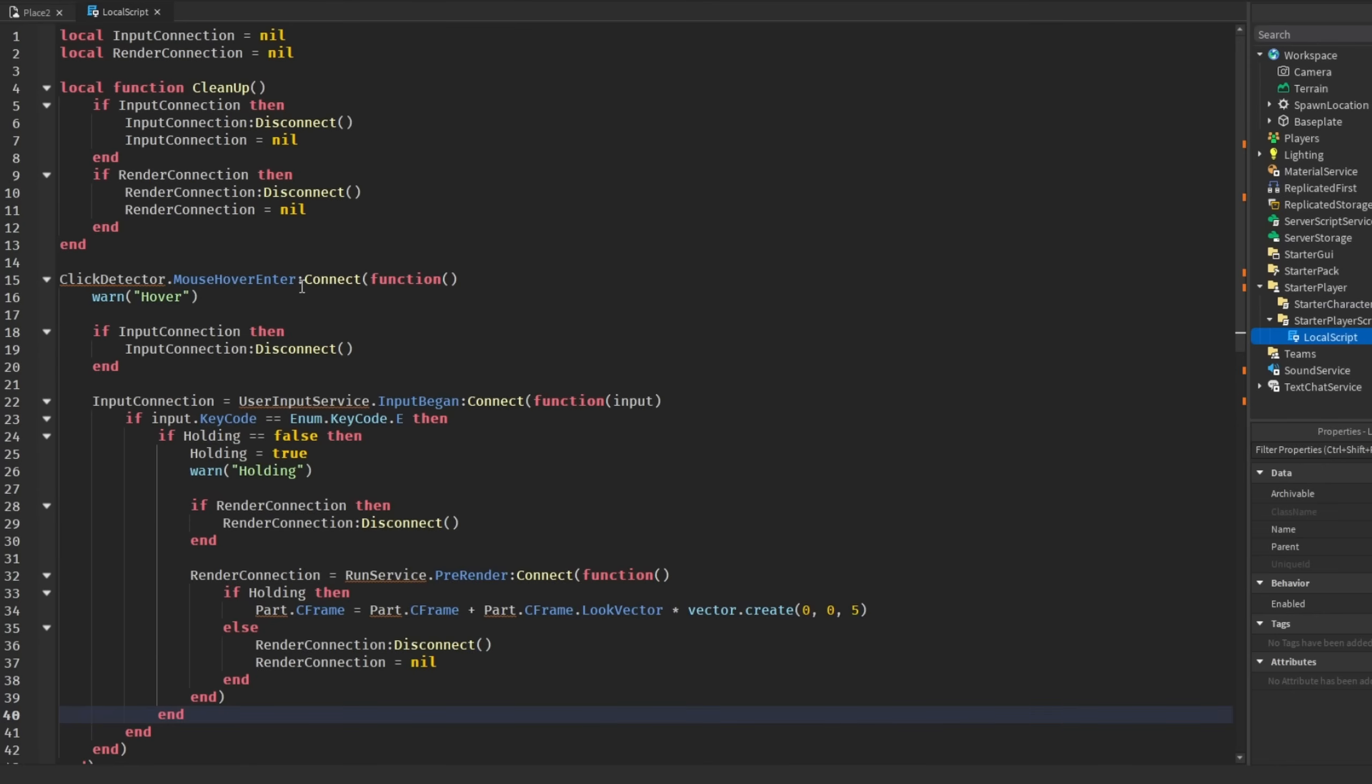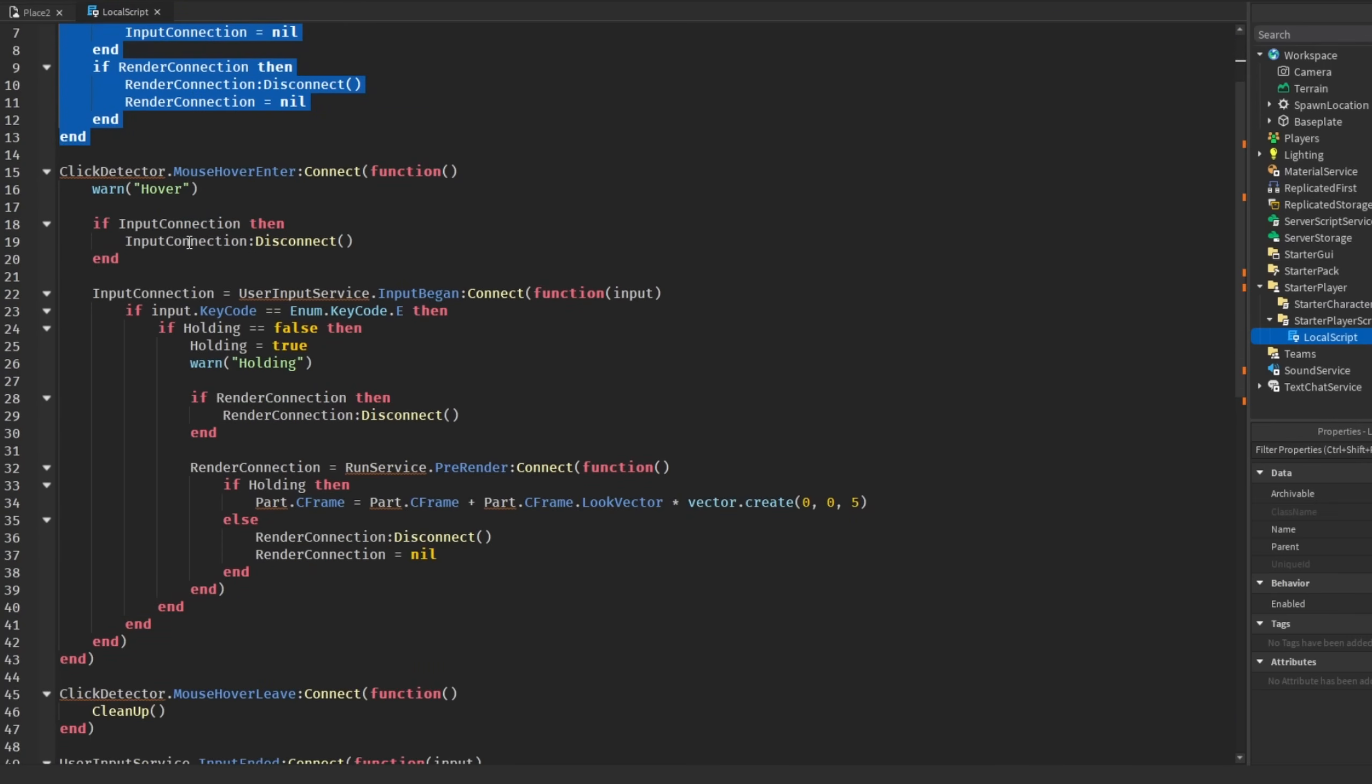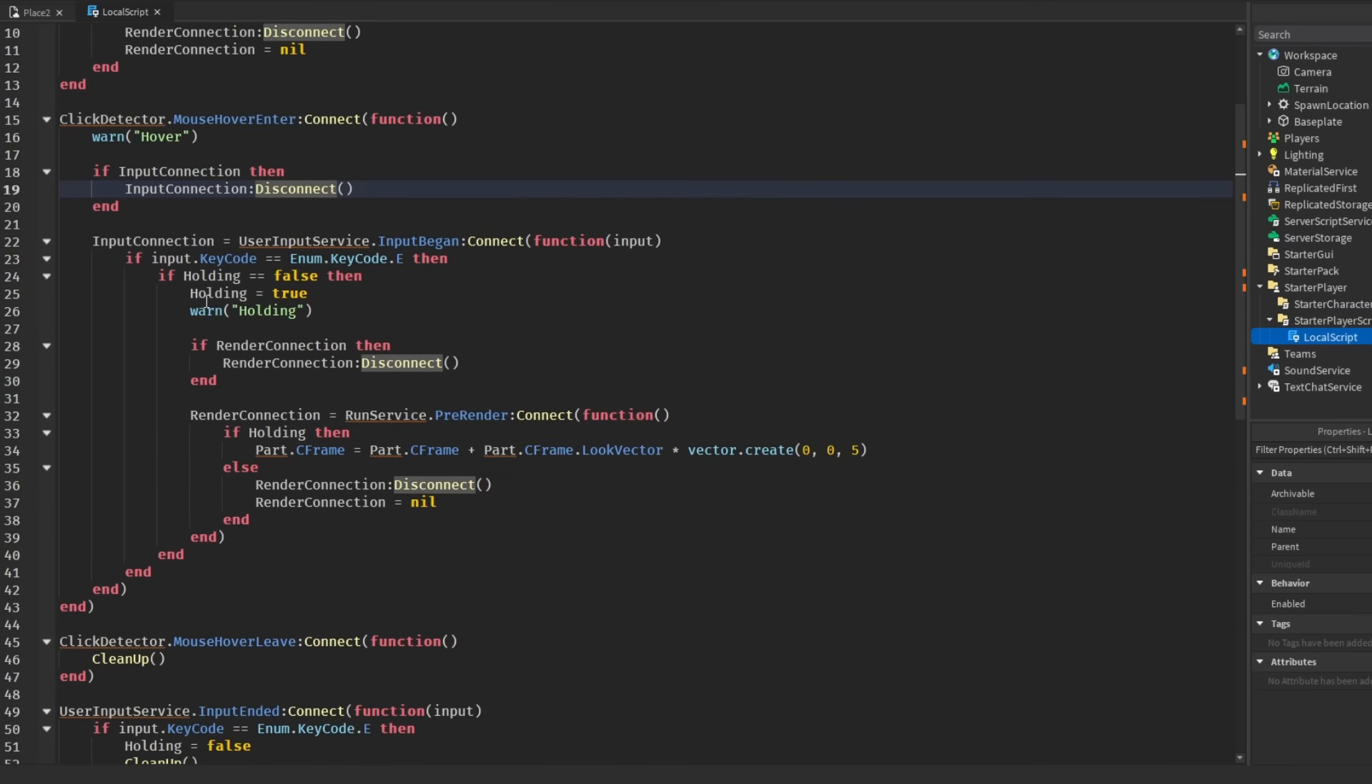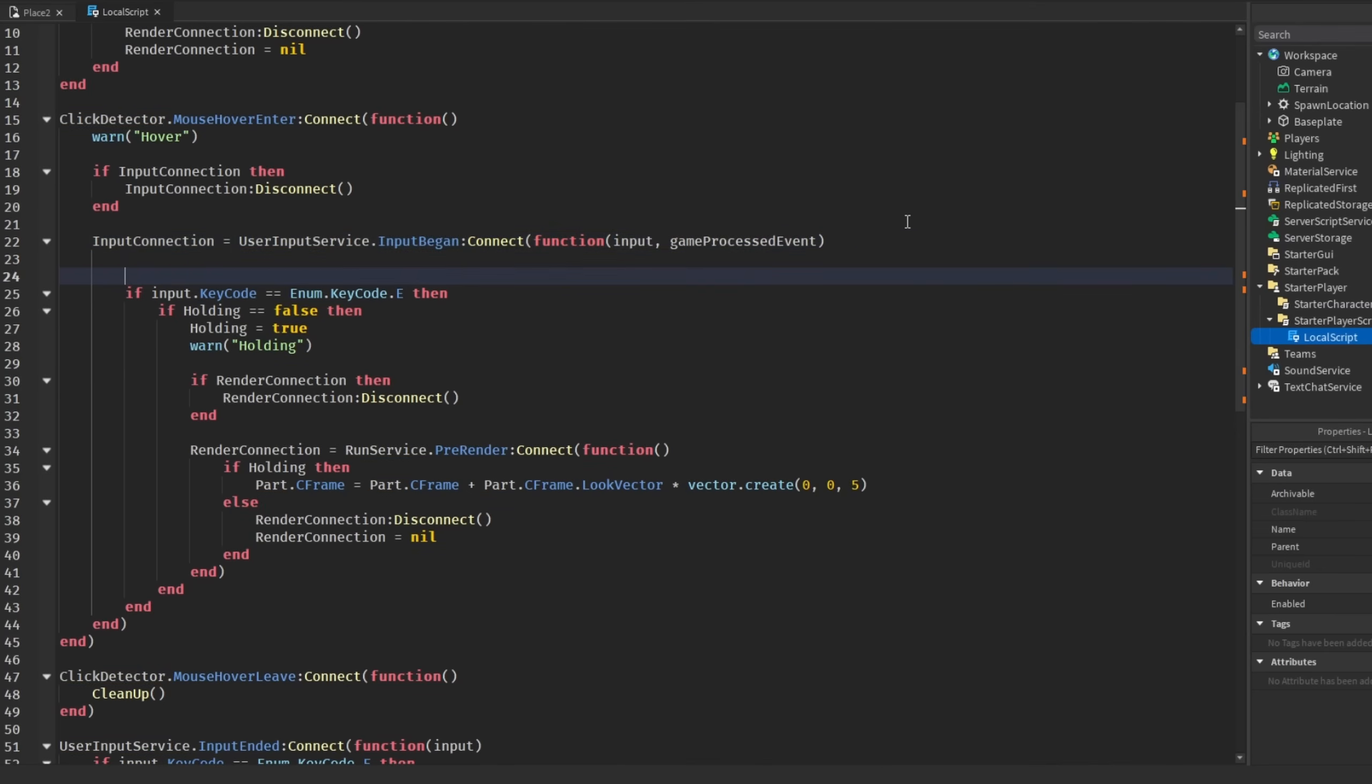Okay guys, so here is the revised script. We have two new connection variables, a cleanup function here. Basically when we have our mouse over the click detector, then we're going to check first if there's an input connection. If there is, we're going to disconnect it and then set the input connection down here.